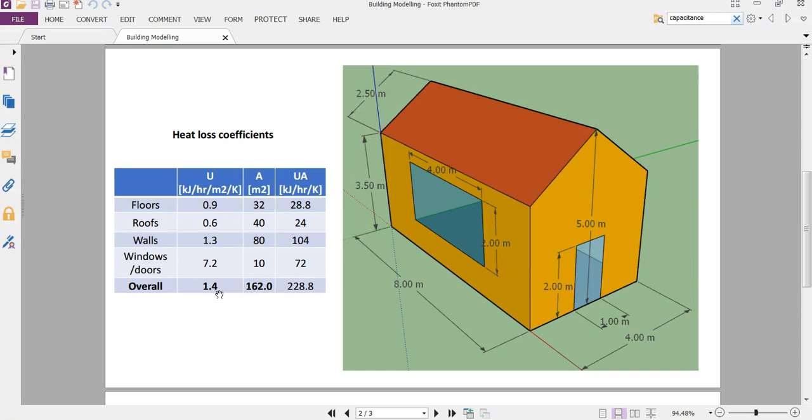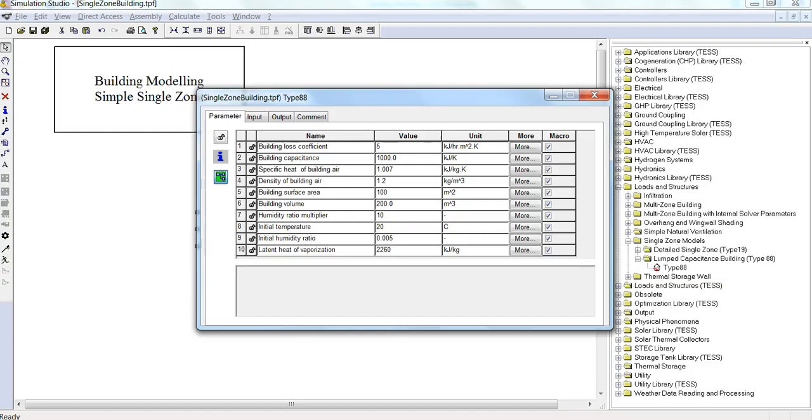And based on that, we get a UA value, or a U value for the overall building, by dividing the UA back by the surface area. So we'll use this value of 1.4 here.